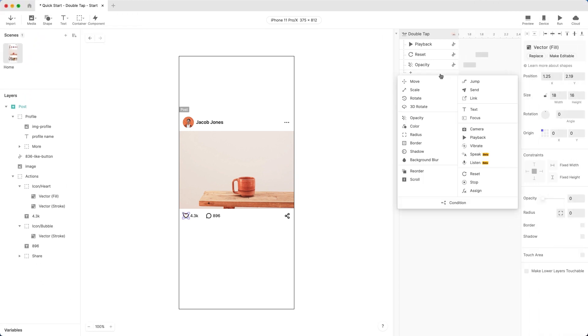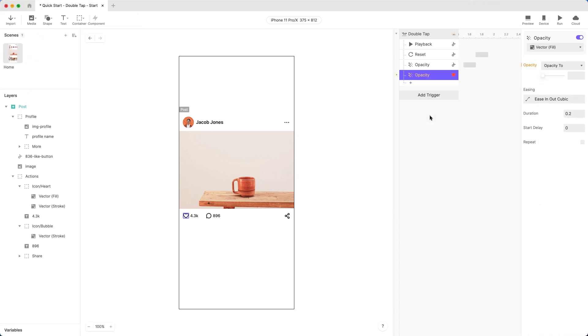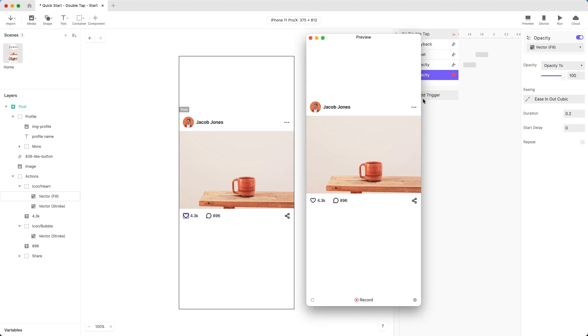Now add another opacity response under our double-tap trigger to set the opacity of the filled heart icon to 100. If you click preview right now, you can preview your changes to your component in isolation of that scene. Fantastic!